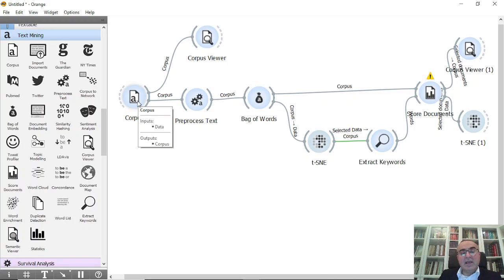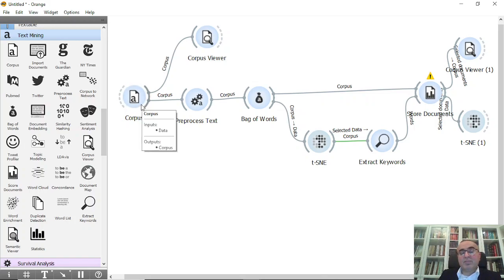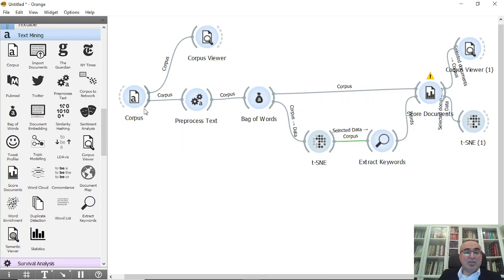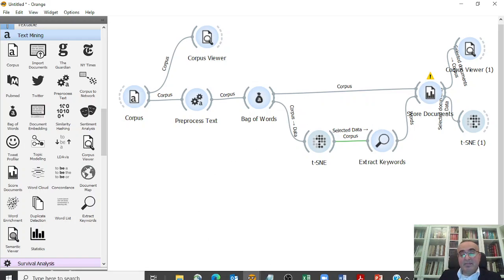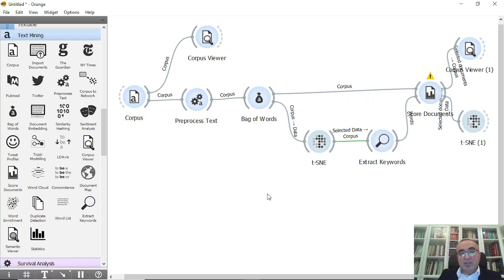Also you can use import documents if you want. The same thing instead of corpus you can do import documents and you can select these documents and you connect to the process text, etc., and you will get the same results.